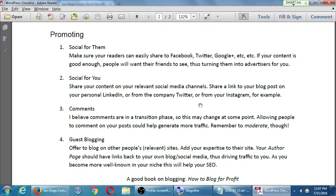So we've thought about what we're writing, we've written a bunch, and still no one is visiting our site. Here's what comes next: Promoting. Social for them, social for you. First — social for them. Make sure your readers can easily share to their Facebook, Twitter, Pinterest, Google+, Instagram, whatever. If your content is good enough, people will want their friends to see it — turning your readers into advertisers for you. On InvestorJunkie, I read a particular article — 'Why I Don't Budget: Three Things You Should Focus on Instead' — that's such a great article, I want to share it. It shows 24 shares to Facebook, 15 to Twitter, 9 to LinkedIn.